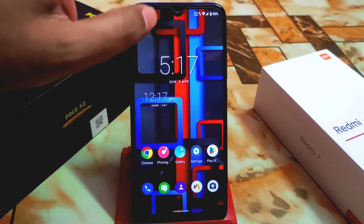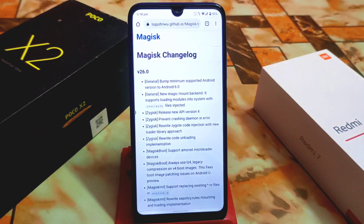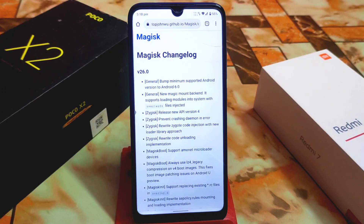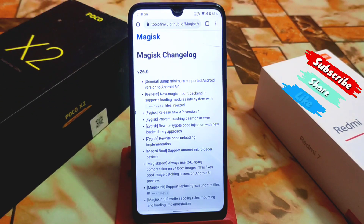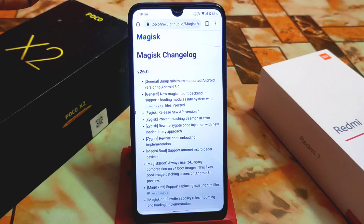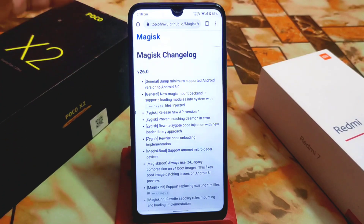Before we start, I just want to show you the Magisk changelog for version 26. Version 26 already supports Android 14, and so many fixes and changes have been done in this version. Here are the changes — if you want to read the changelog, I will provide the link in the description, or you can pause the video and check it.